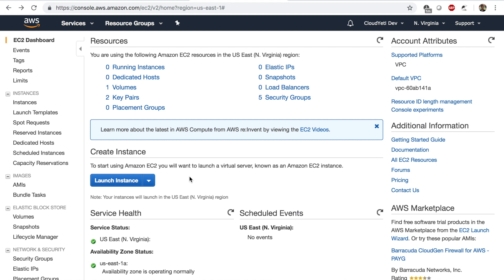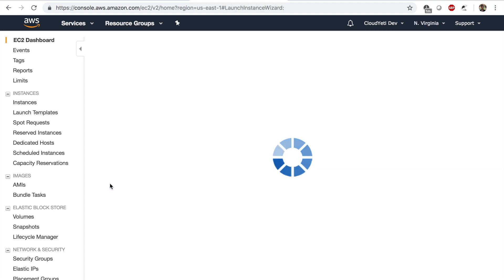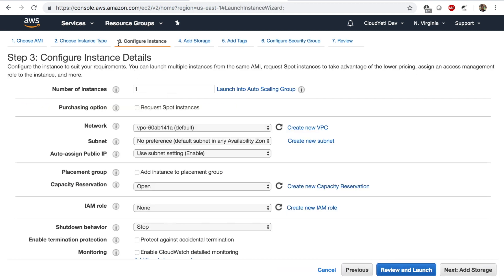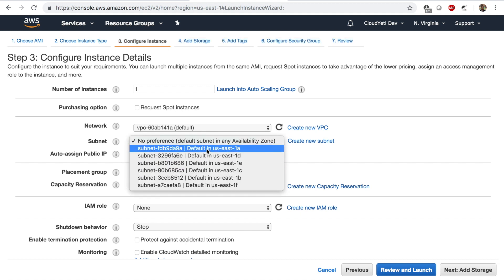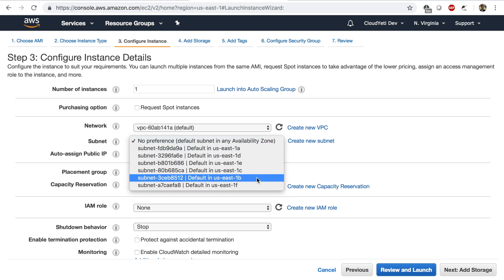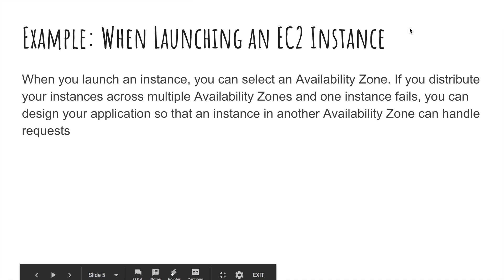Now when I'm trying to launch an EC2 instance and I'm inside a certain region, if I launch an instance and go to the third page, I can choose where to put my EC2 instance. From these six availability zones, I can place it specifically in a certain availability zone. So that's possible with AWS.